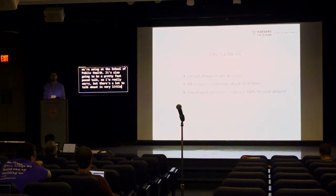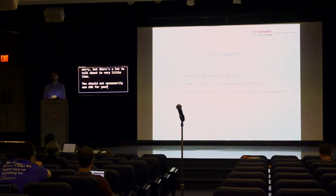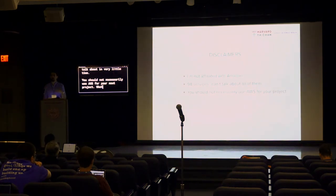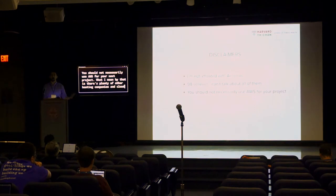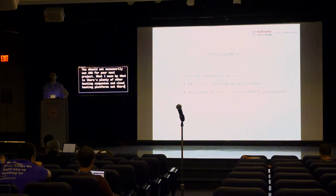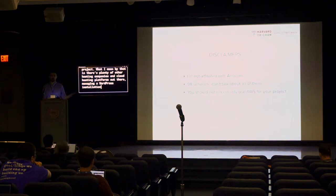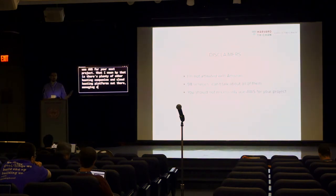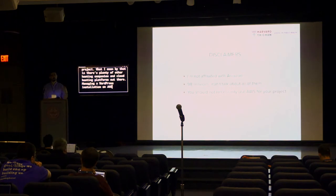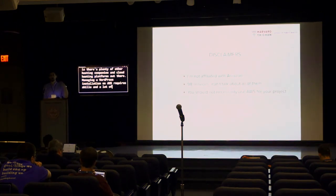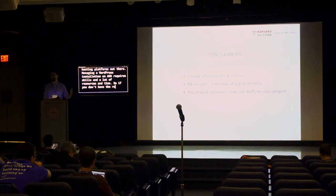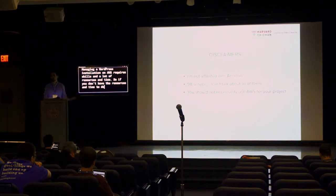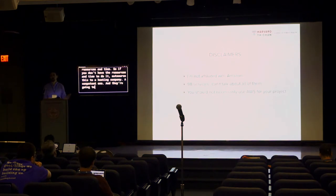You should not necessarily use AWS for your project. What I mean by that is there's plenty of other hosting company and cloud hosting platforms out there. Managing a WordPress installation on AWS requires skills and a lot of resource and time, so if you don't have the resource and time to do it, please use someone, outsource this to a hosting company, a competent one, and they're going to do a great job.